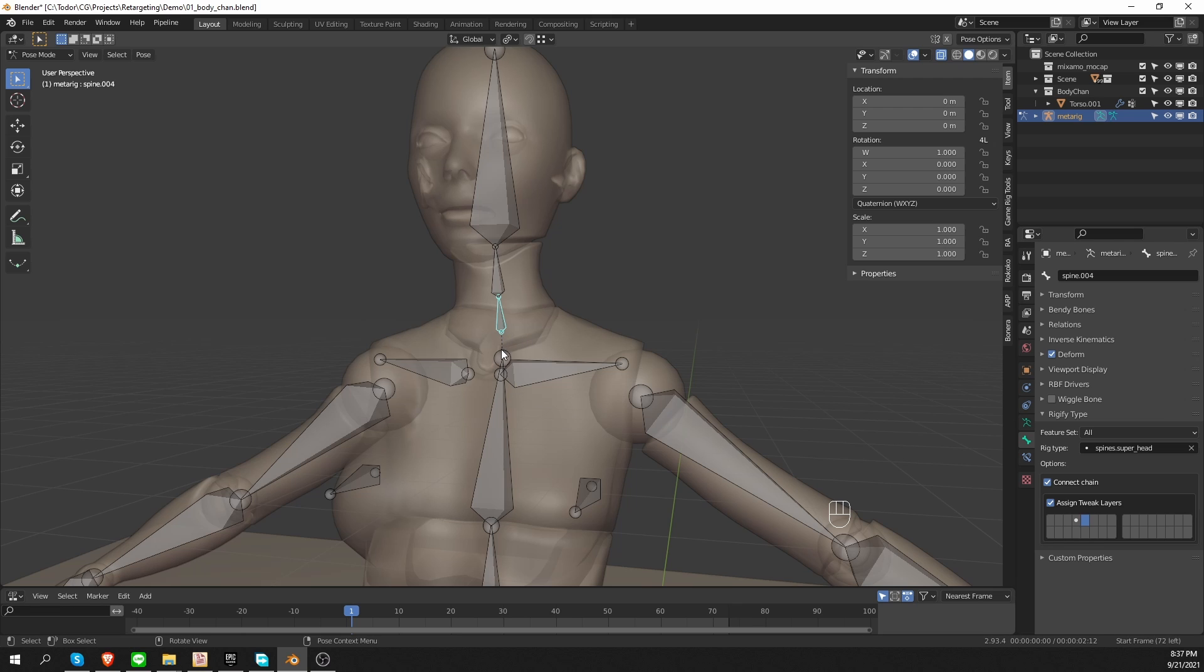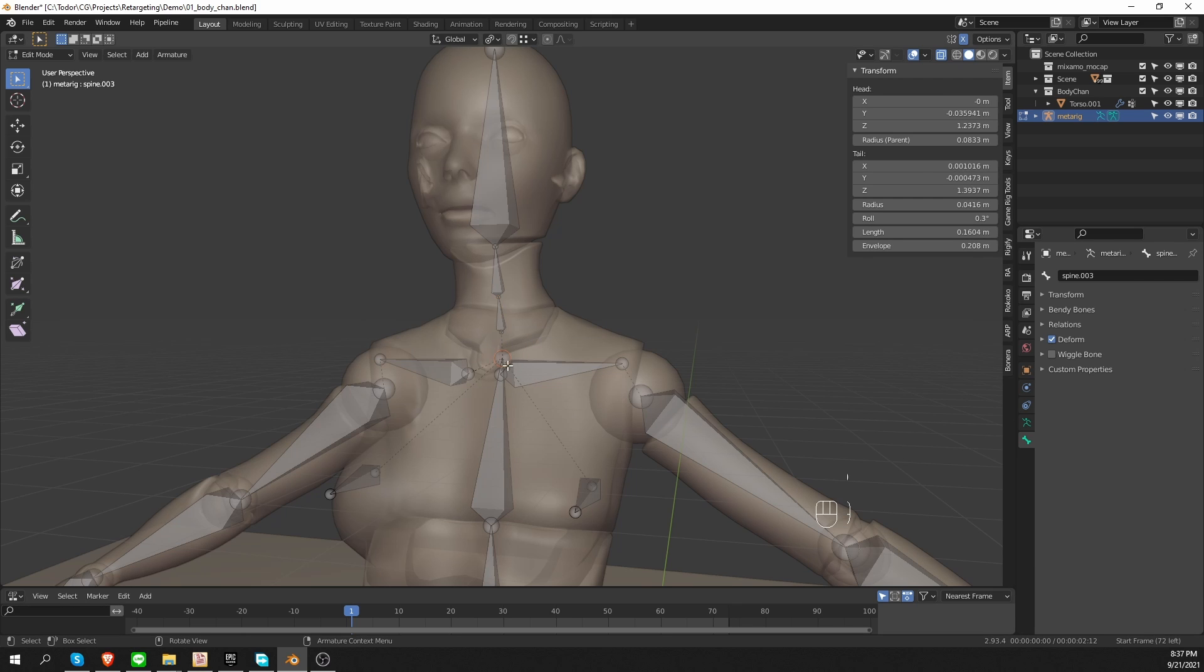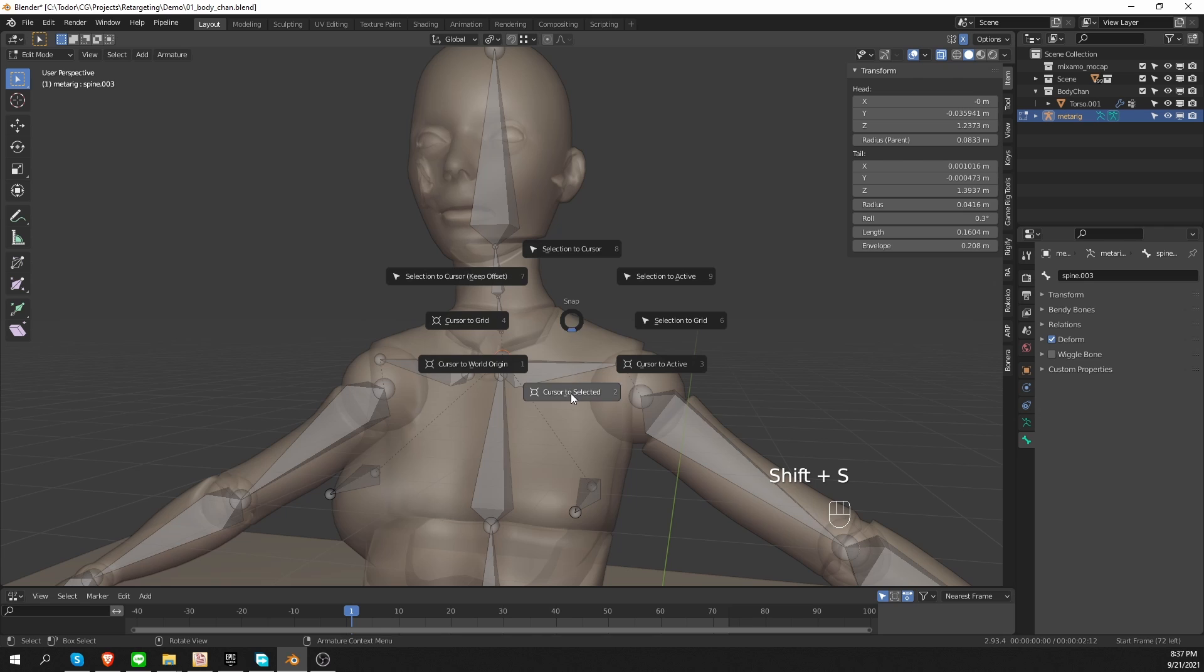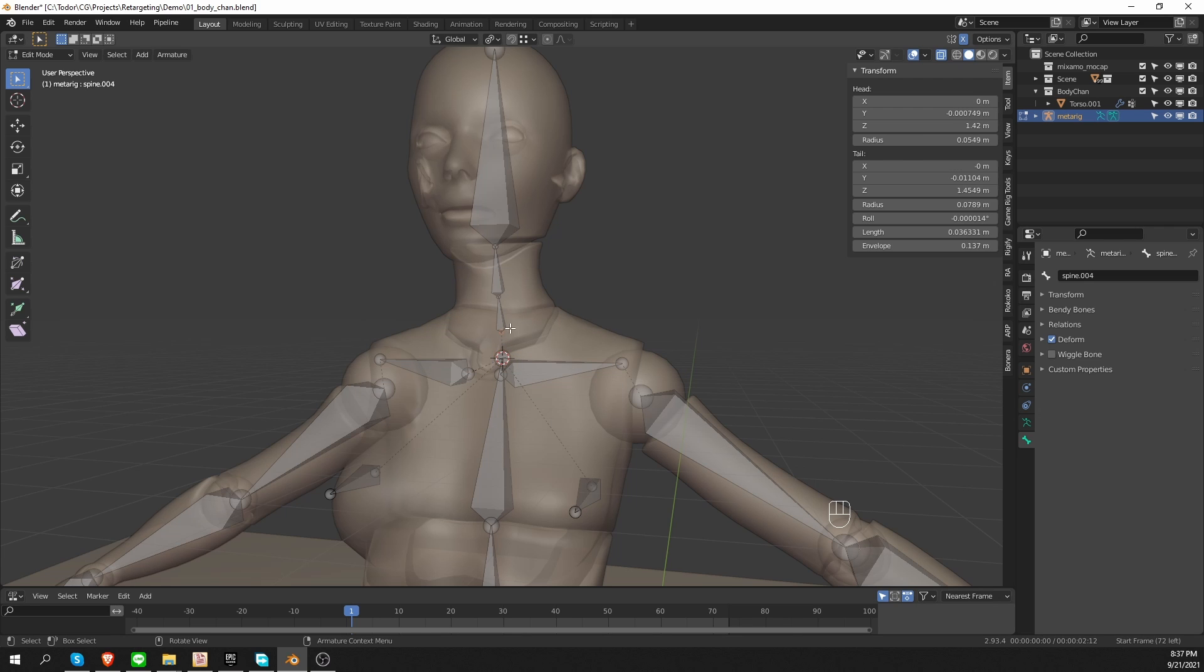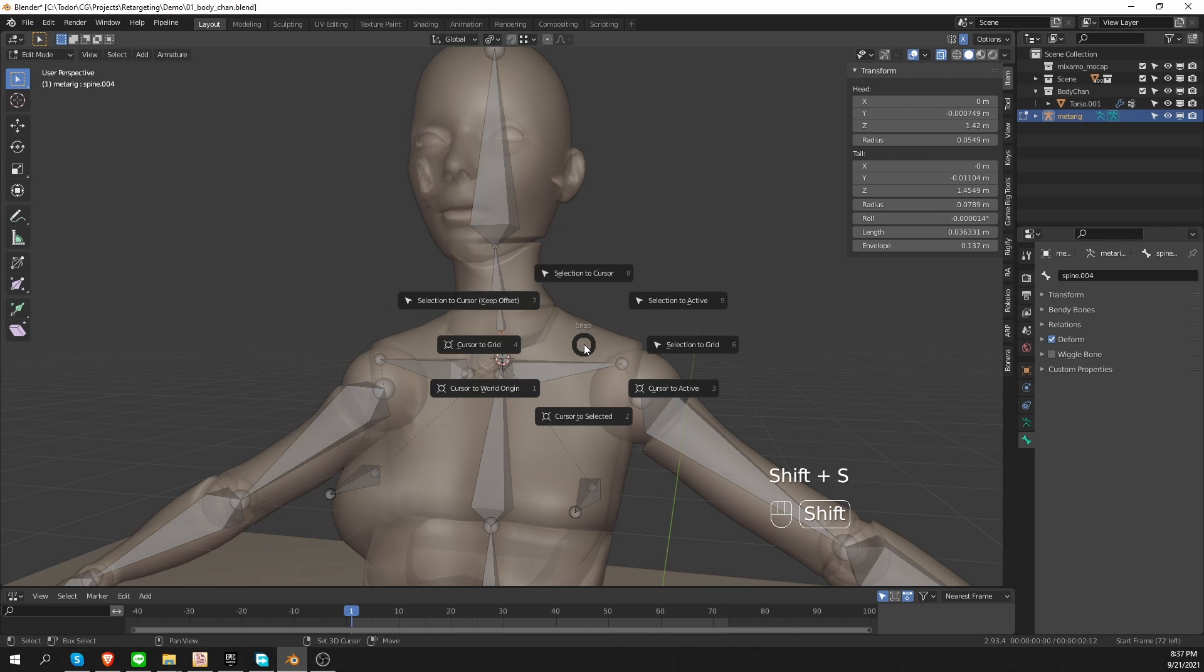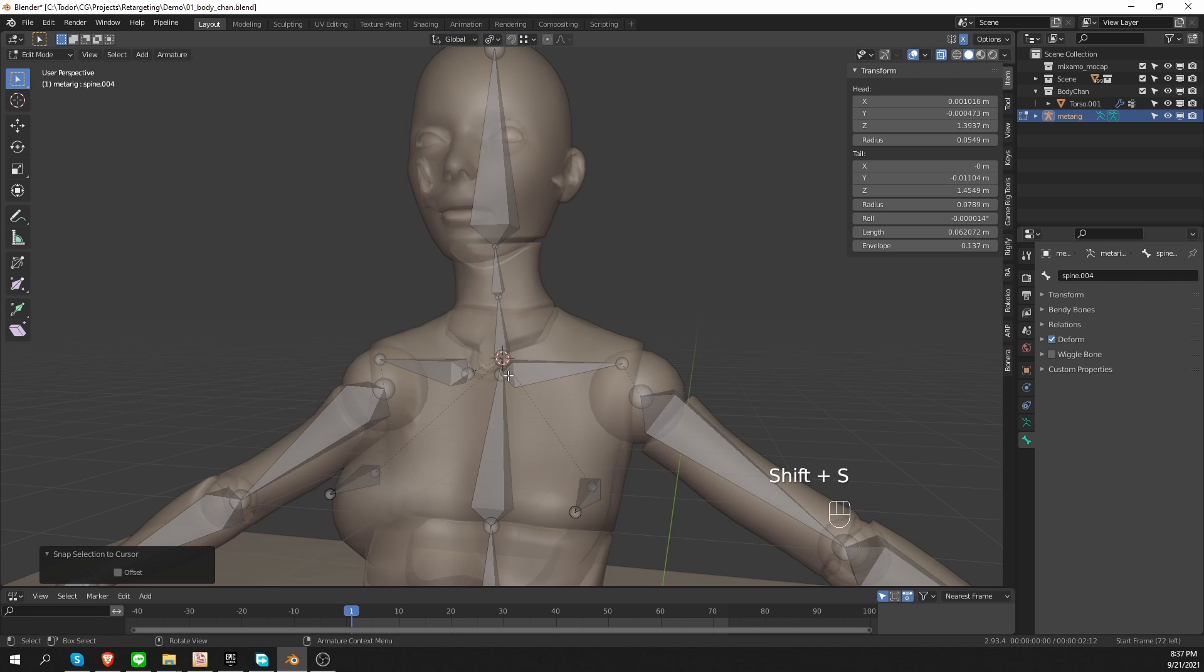There are a couple of ways to achieve this. I can go to edit mode, select the end of the spine, press shift s, cursor to selected, and then I'll select the start of the neck and press shift s, selection to cursor. And that snapped both of them together.